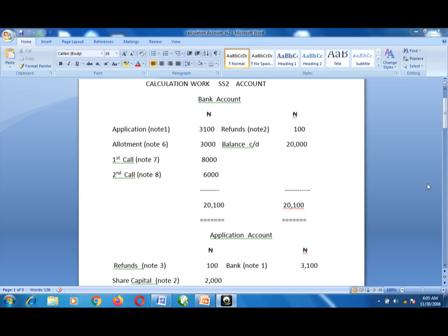We have an illustration: Fact Limited issued 20,000 ordinary shares of 1 naira each, payable as follows — 10 kobo on application, 20 kobo on allotment, 40 kobo on first call, and 30 kobo on second call. Application was received for 31,000 shares. A refund of money is made in respect of 1,000 shares. For the remaining 30,000 shares, allotment is made on a pro-rata basis — two for every three applied. The excess application money is set off against allotment money, and the remaining installments were paid in full.